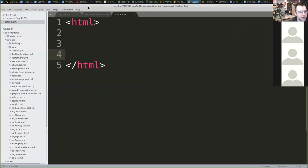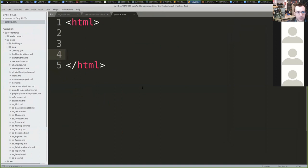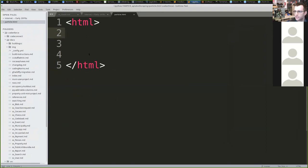On my Sublime Text, it has picked up on the .html extension and is now giving me some syntax shading. Look how smart it is.